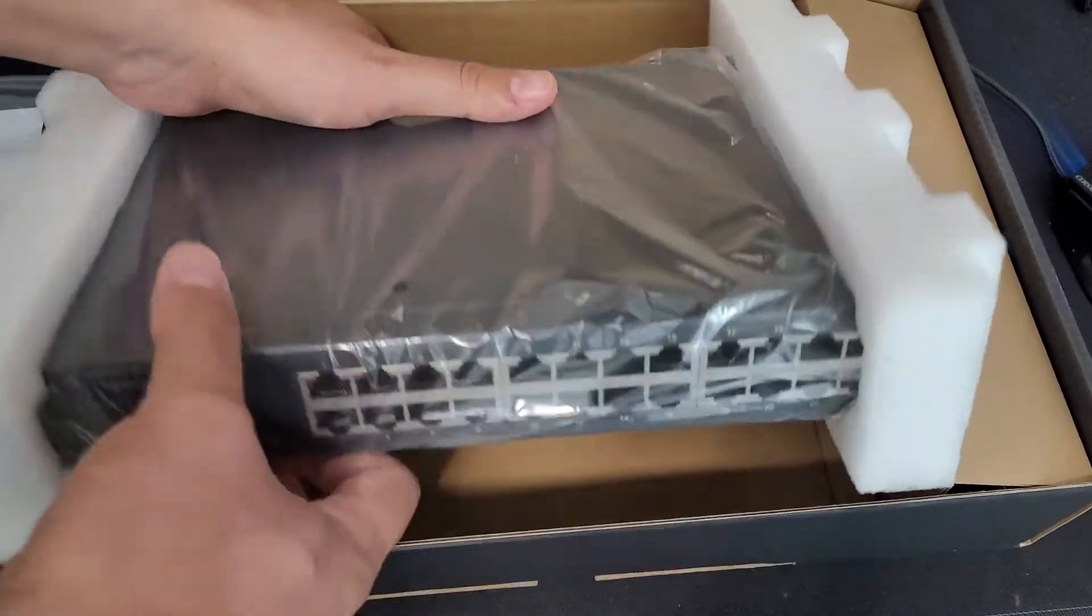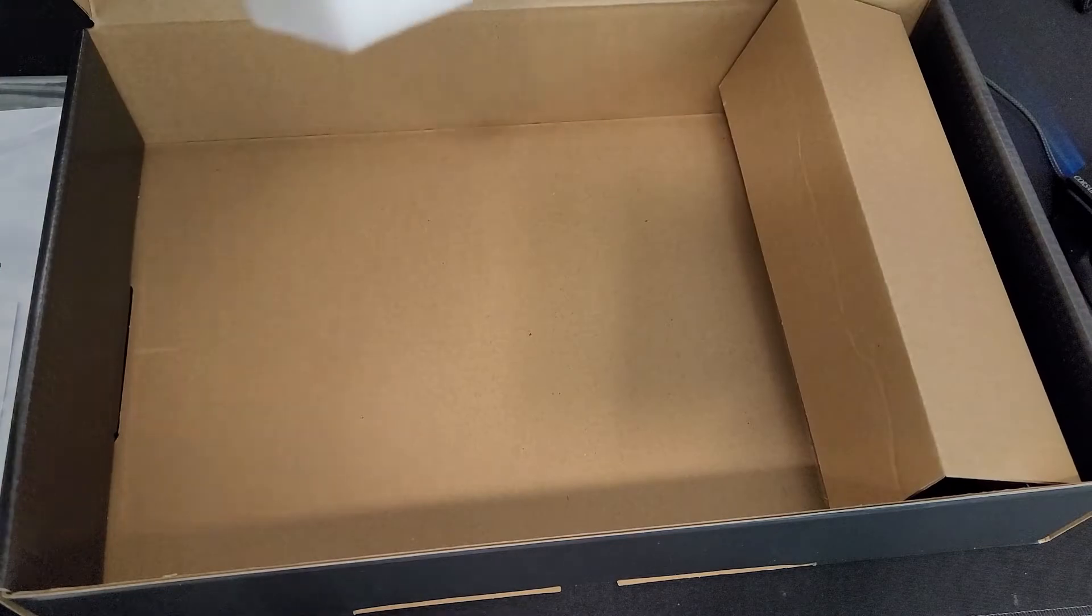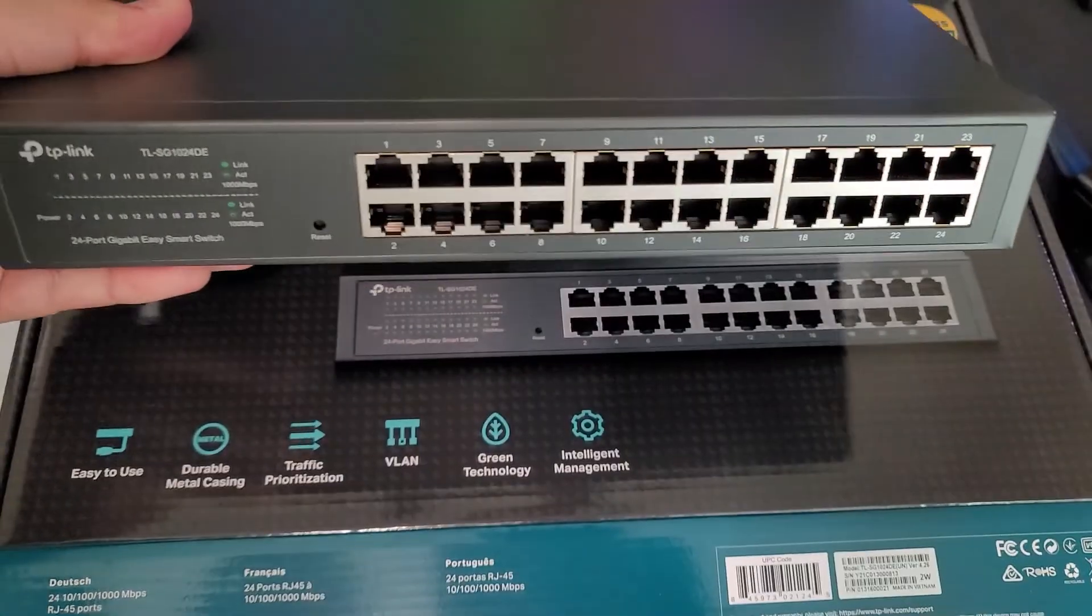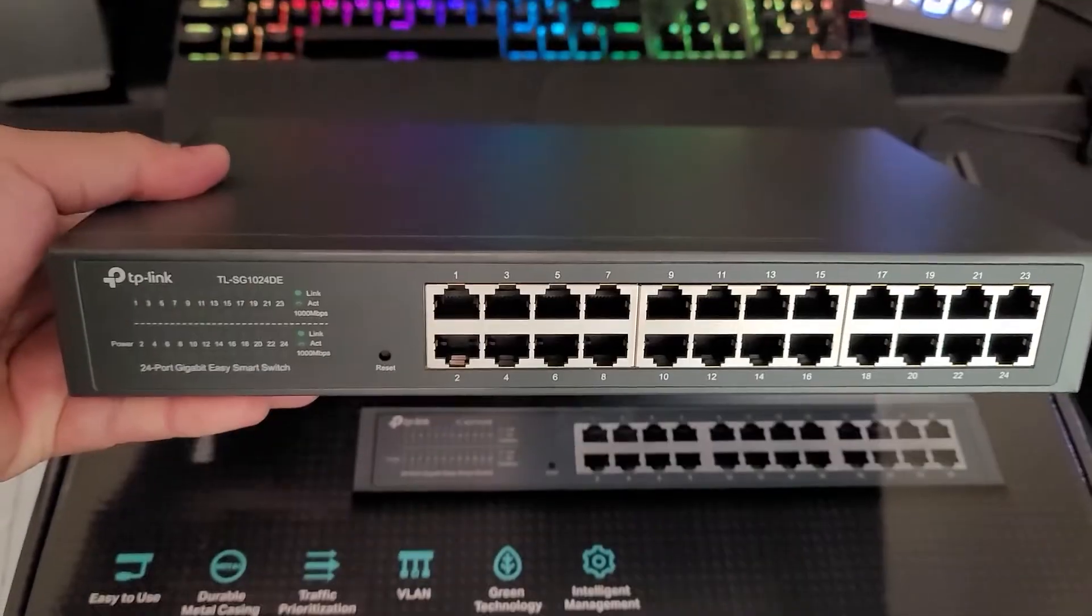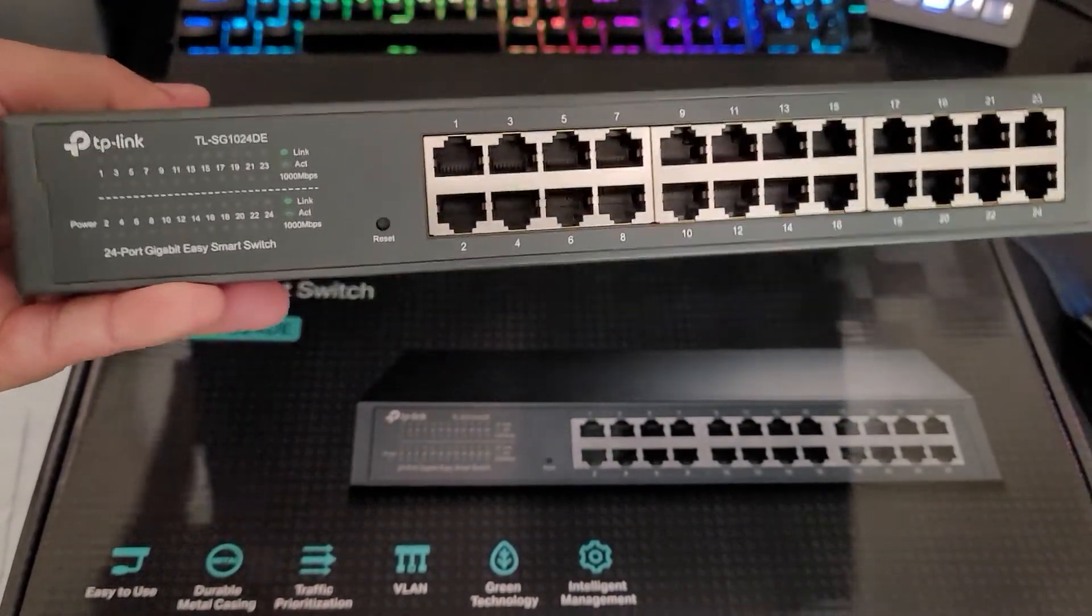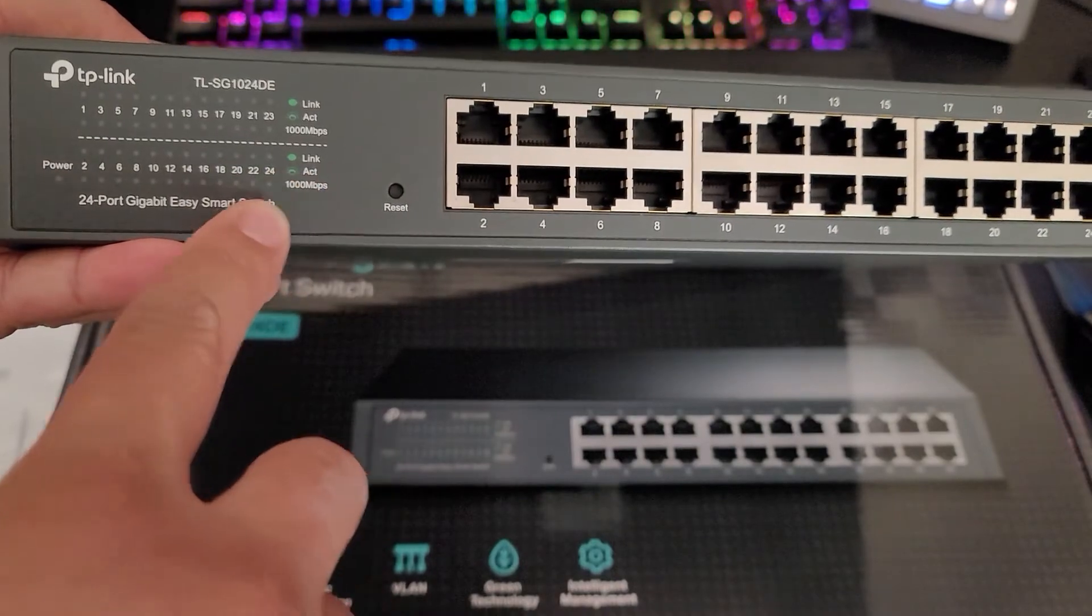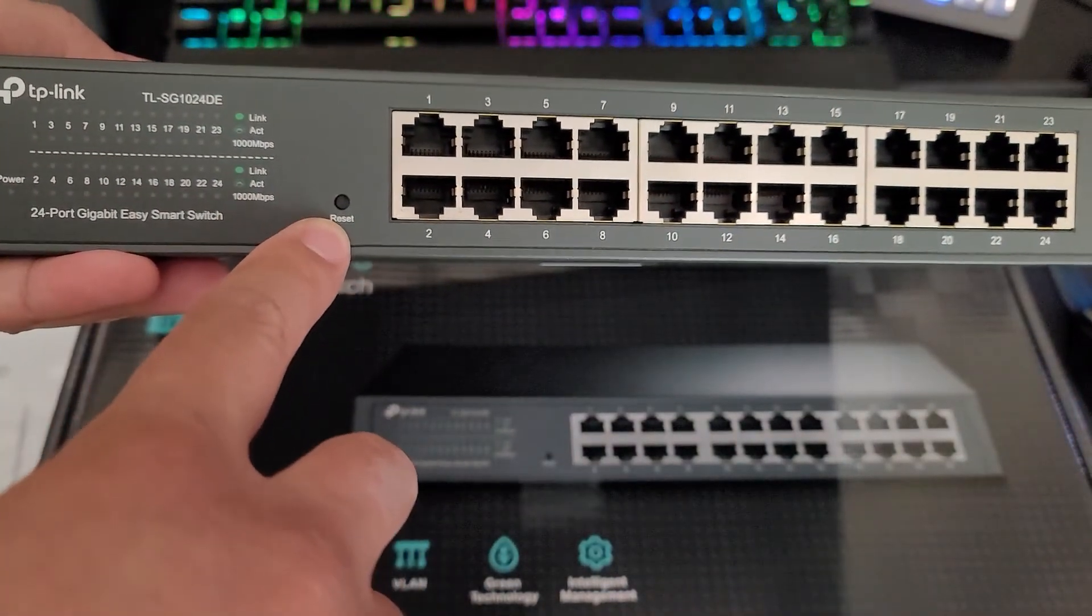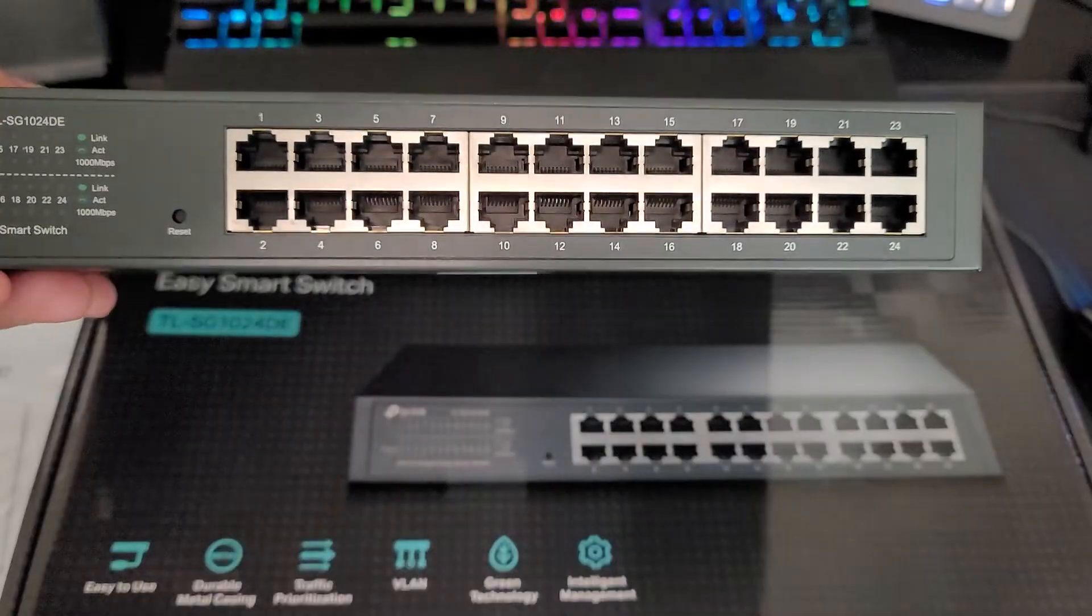And of course, we have the switch itself. Alrighty, so there it is. We have the view of the switch. We do have status lights, all that good stuff. We have a reset button and of course, 24 ports.